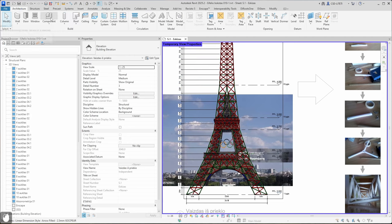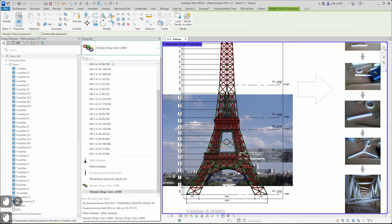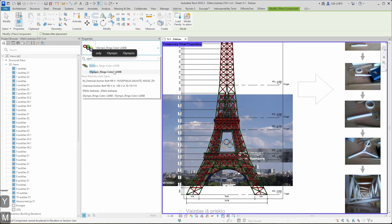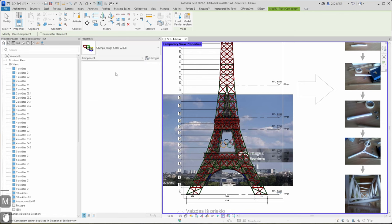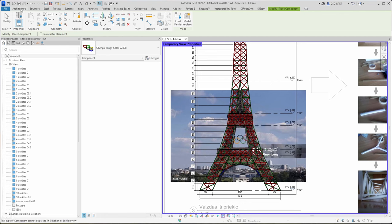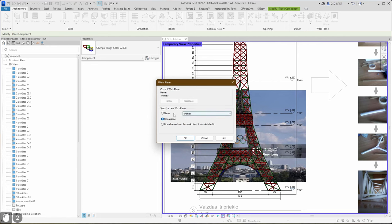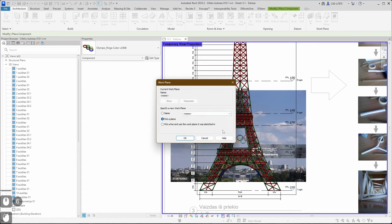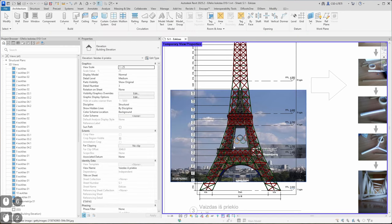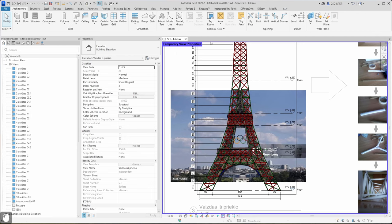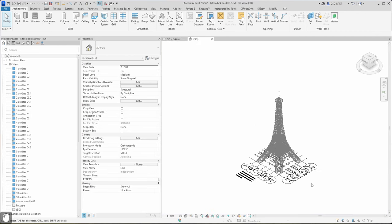I go to Architecture, select Components, and type Olympic rings. Now you can see I cannot place it here. The problem can be related to work plane, so I should check the work plane. I need to change maybe the work plane, or I can try to do it on 3D model. Let's try to do it in 3D model.